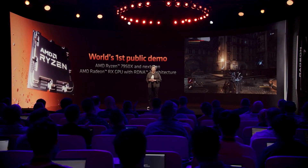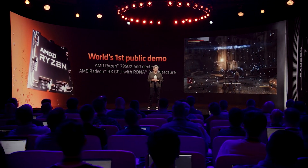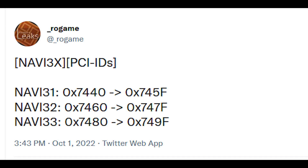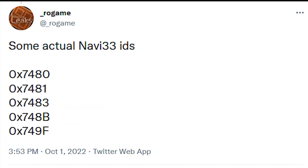At the moment I'm trying to do a little bit of due diligence on it. But what is really interesting is Rogaine has actually uncovered some PCIDs for RDNA 3. You can see the range on screen yourself in a tweet. Navi 31 begins with 0x7440 and ends in 0x745F. Navi 33 also has several IDs associated with it — you can see them on screen. There are essentially around six IDs currently associated with Navi 33.